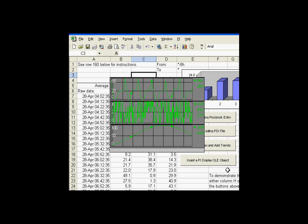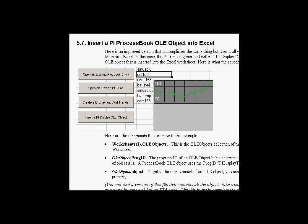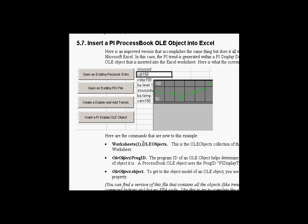So that's an example. There are some brand new things that we need to go over to look at how this has been done. And these aren't completely obvious. First of all, there is something called the OLE objects collection in Excel. Most OLE object containers have an OLE objects collection. Process book has one as well.